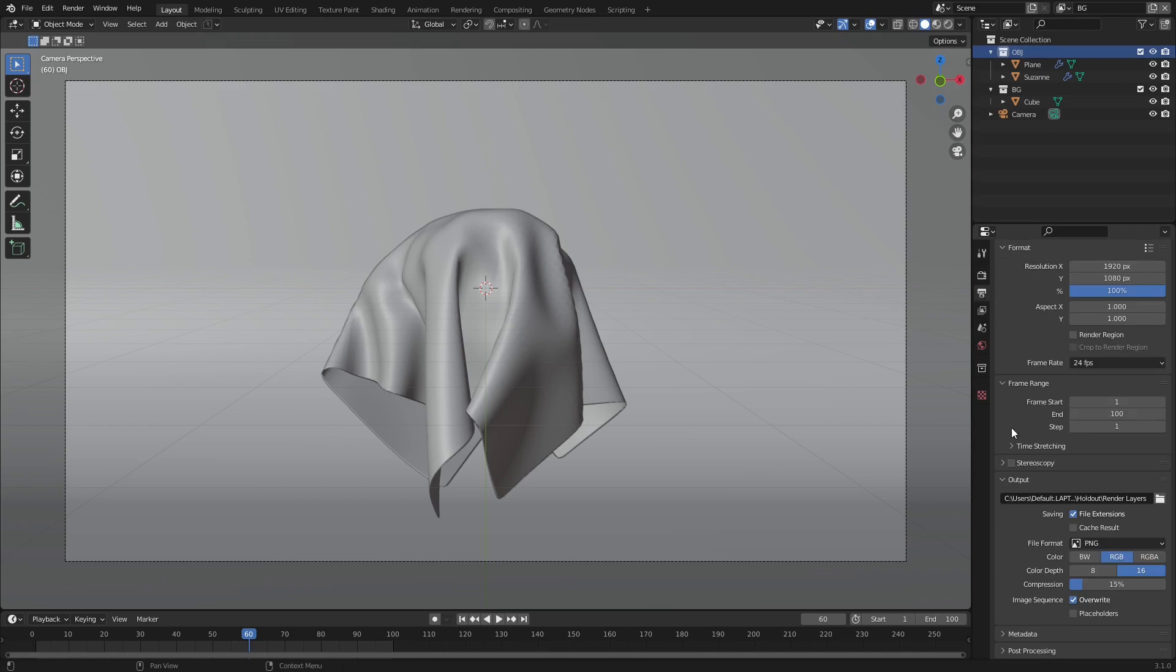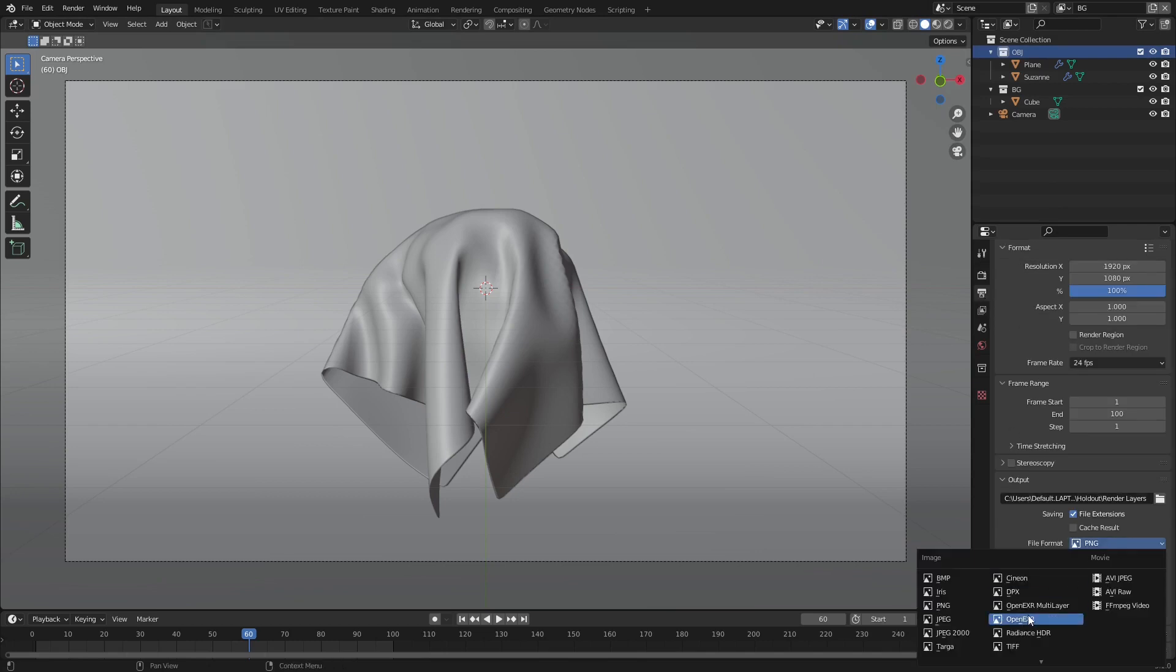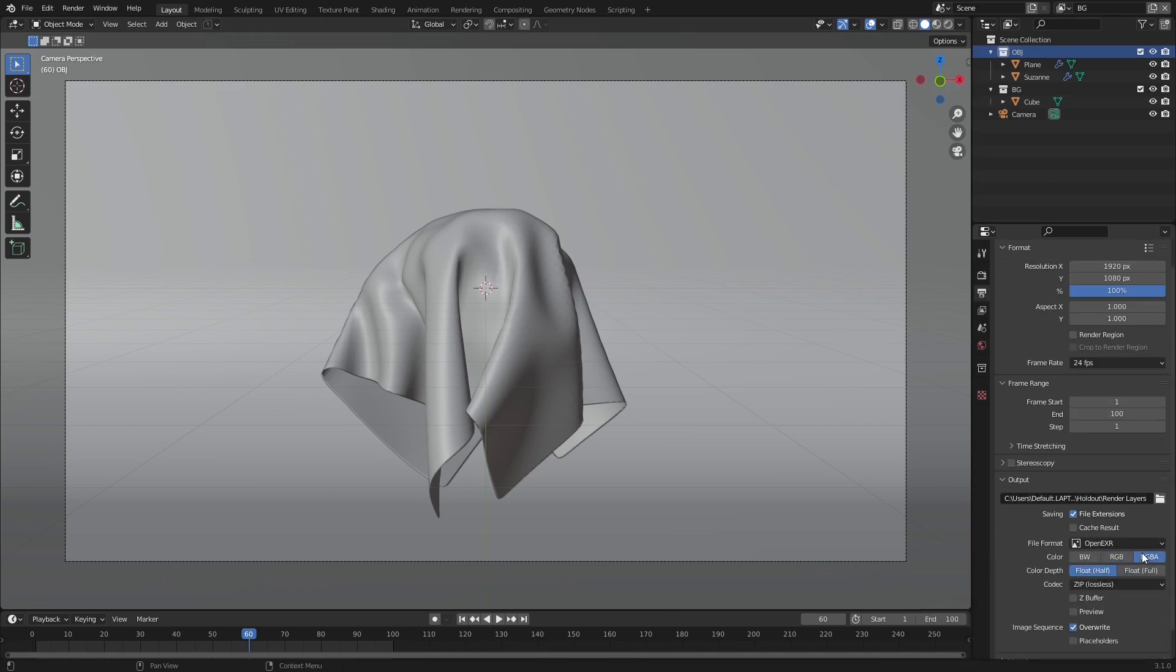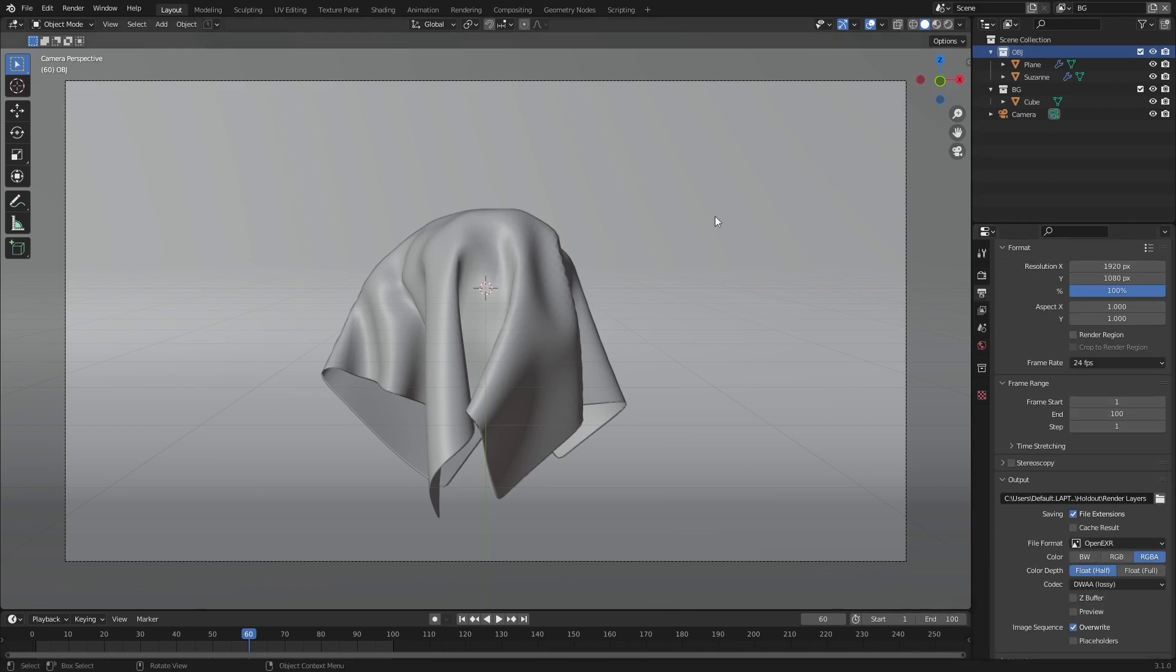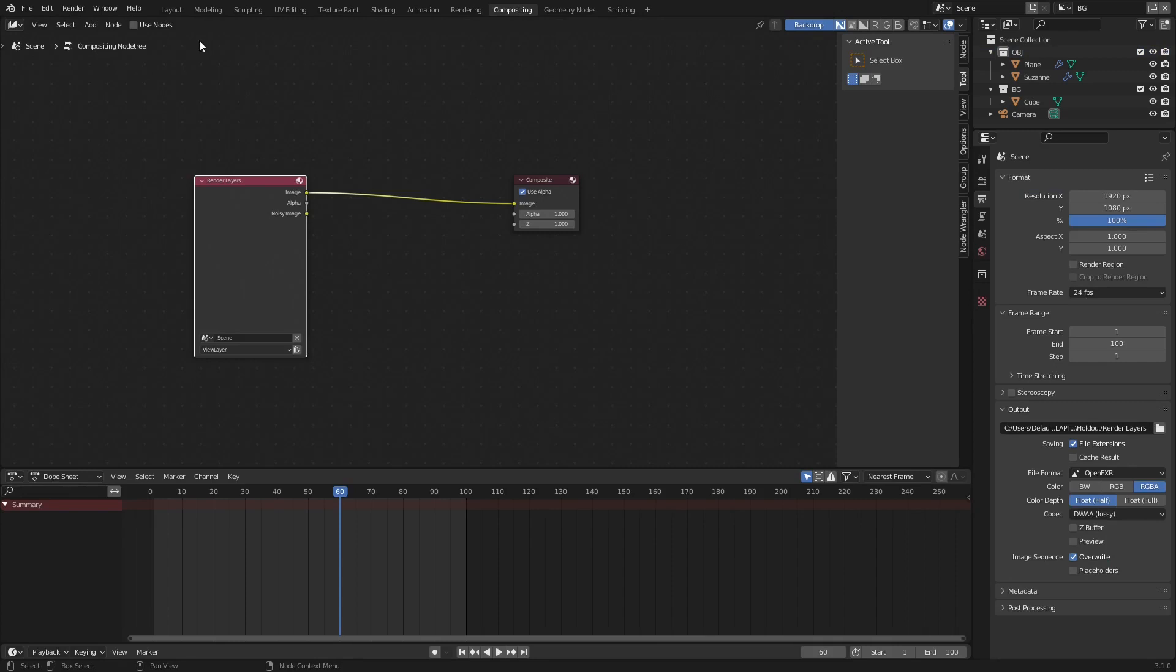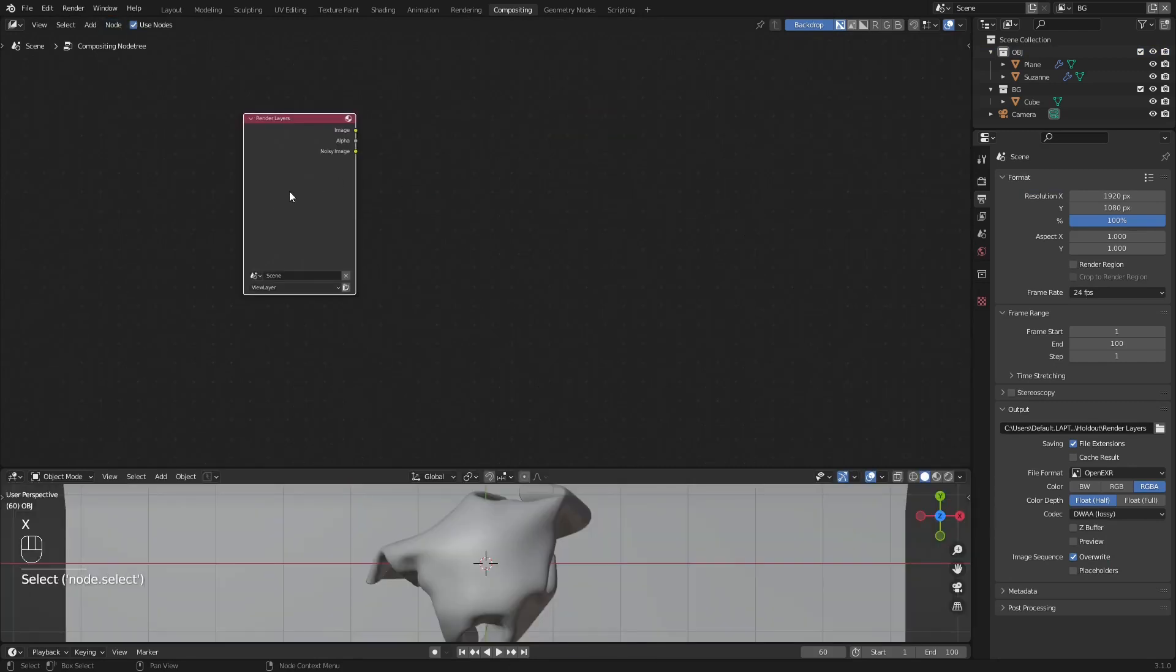Make sure the output has alpha, such as PNG, EXR, or TIFF. And in compositing, get two rendered layers and plug them into file outputs.